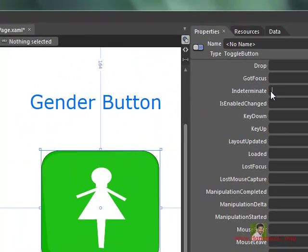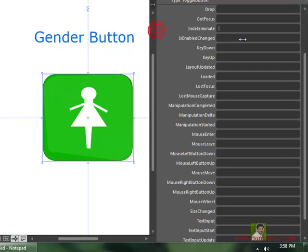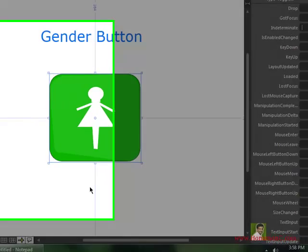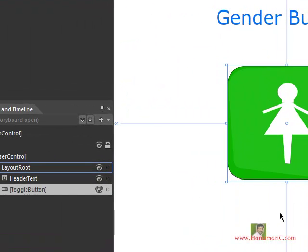So we just learned how to create a gender button using the concept of control templates in Silverlight using Expression Blend 4. Thanks a lot — will be waiting for your comments and questions. Keep watching.